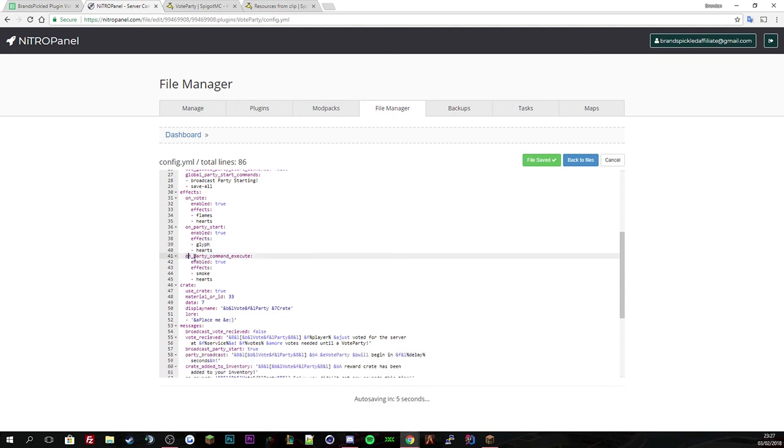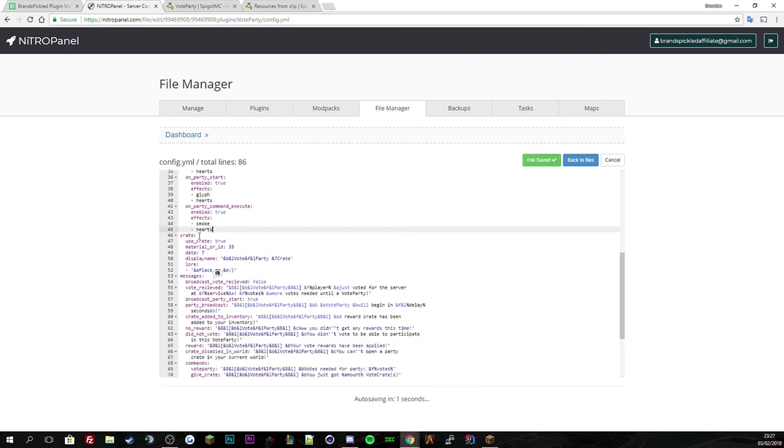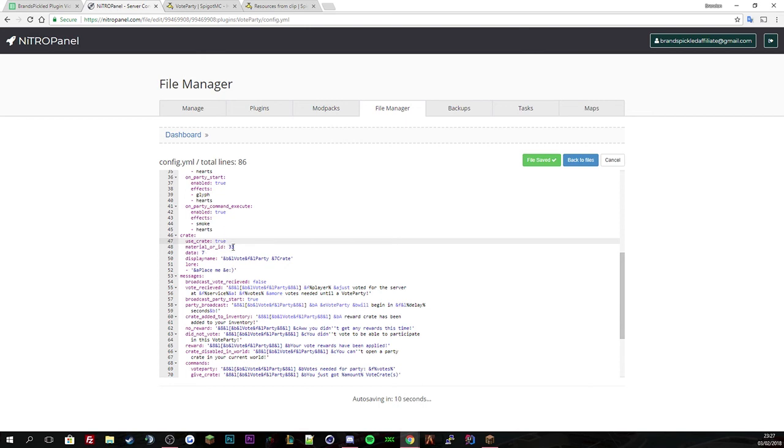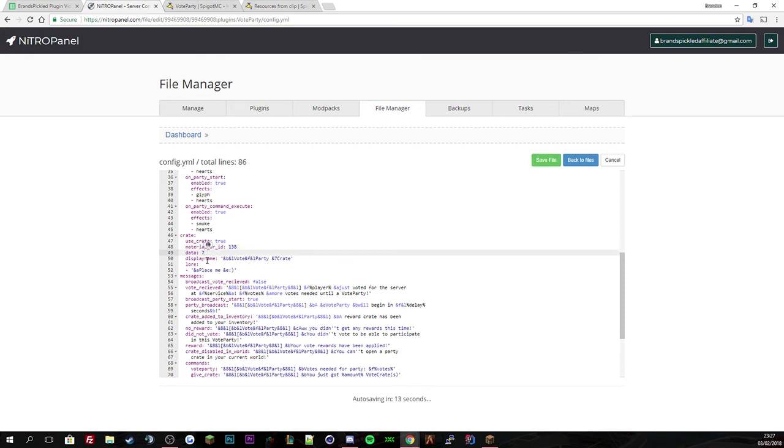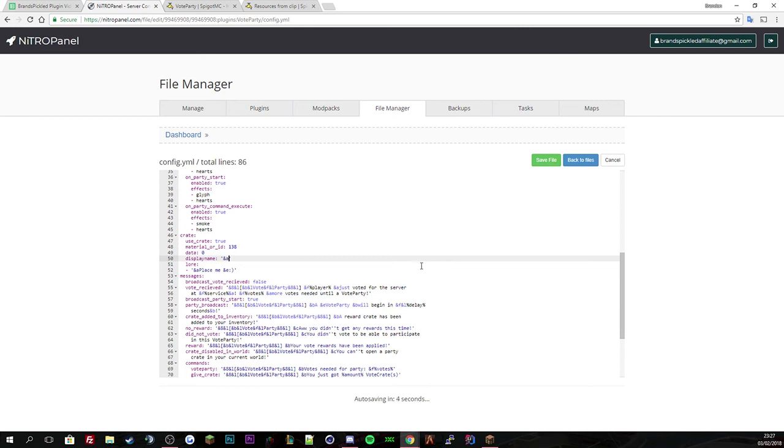For the party commands execute you've got smoke and hearts, and then you've got your crate material ID. 33 is a piston, so let's change it to a beacon, 138. We want it as zero data and let's rename this. I don't really like bold text, so we're going to call it BrandsPickless Box. When you hover over it, it says place me, so let's change this to place me and see what's inside.